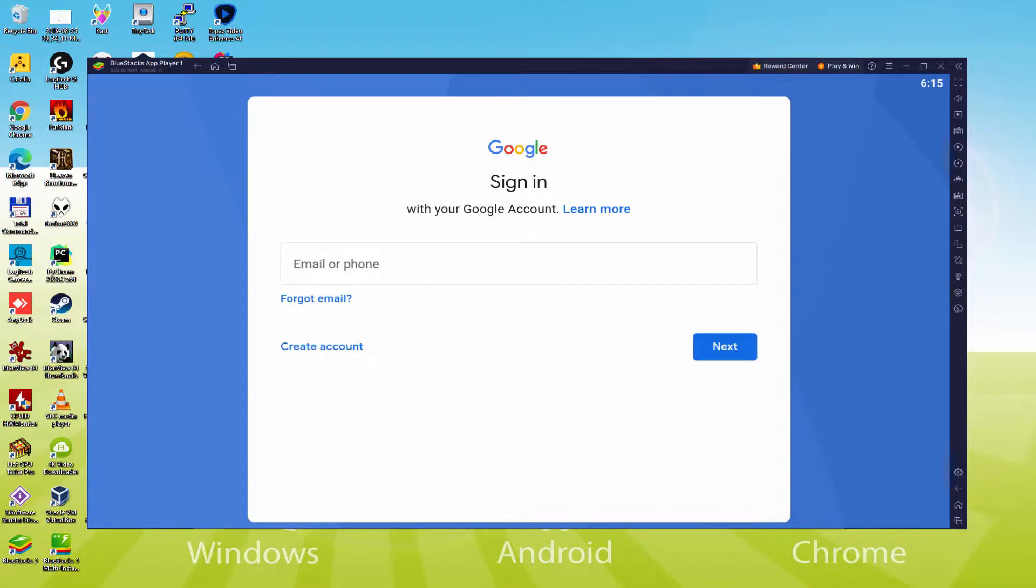For example you may use the very same email address you're using right now in your YouTube account. So I am going to provide my info and I'll go back when I have accomplished it.